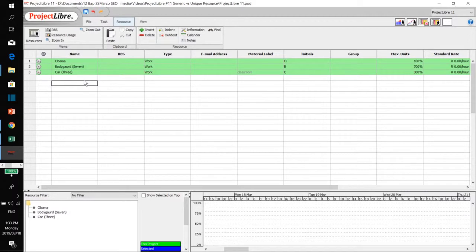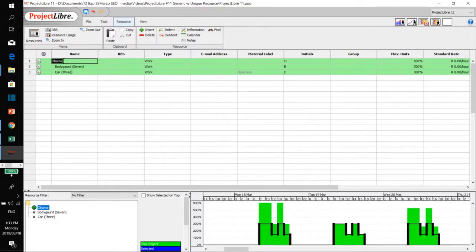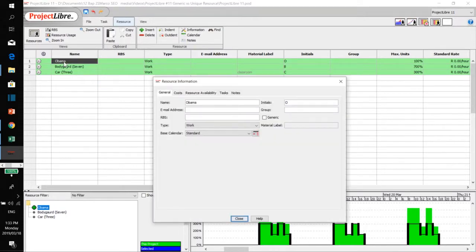Now, how do you indicate a resource as being unique or generic? I've already put up three resources: Obama, the bodyguards, and the car. You just double-click on the resource under the resource tab to get the resource information box. On the general tab, you get the 'generic' checkbox. I did not tick it for Obama because Obama is a unique resource, and he is a work resource because he's a human being.